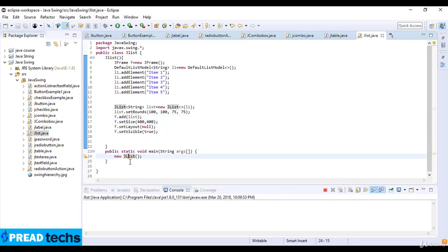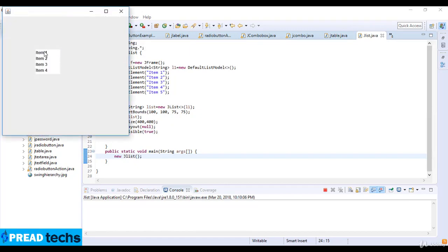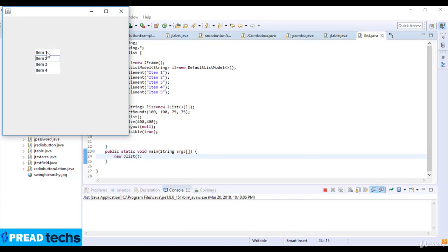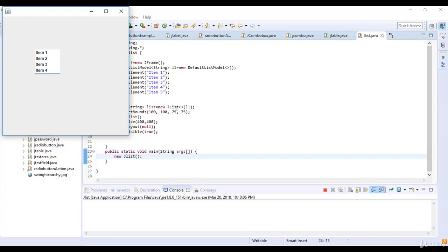And I just did one another mistake. So you can just run this code and can select the list items. You can see one, two, three, four, and the five which is not showing because I just set 100, 100, 75. So this is JList in Java. Thanks for watching this lecture. See you in the next lecture.